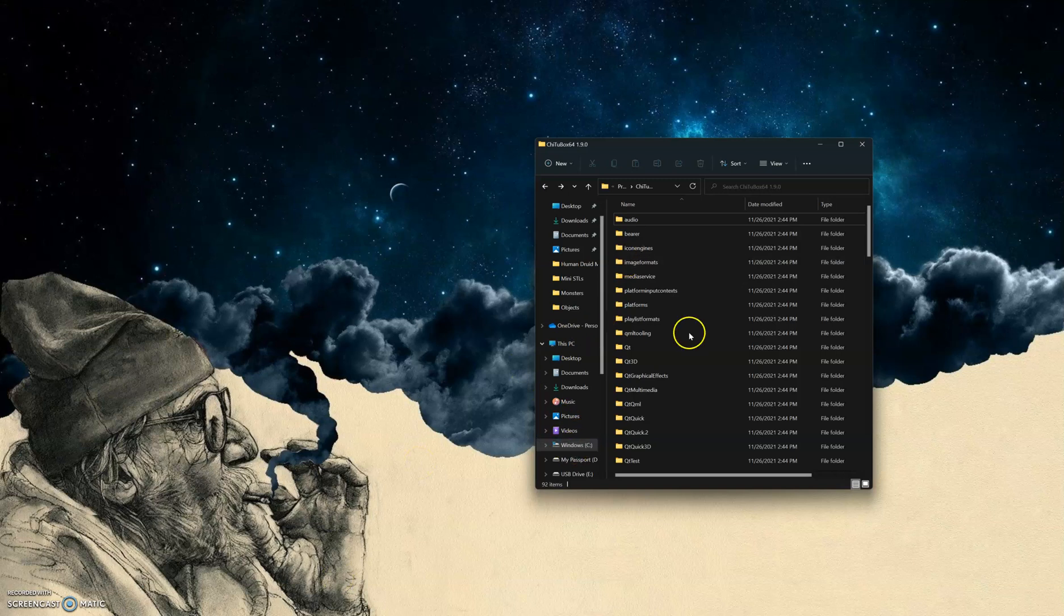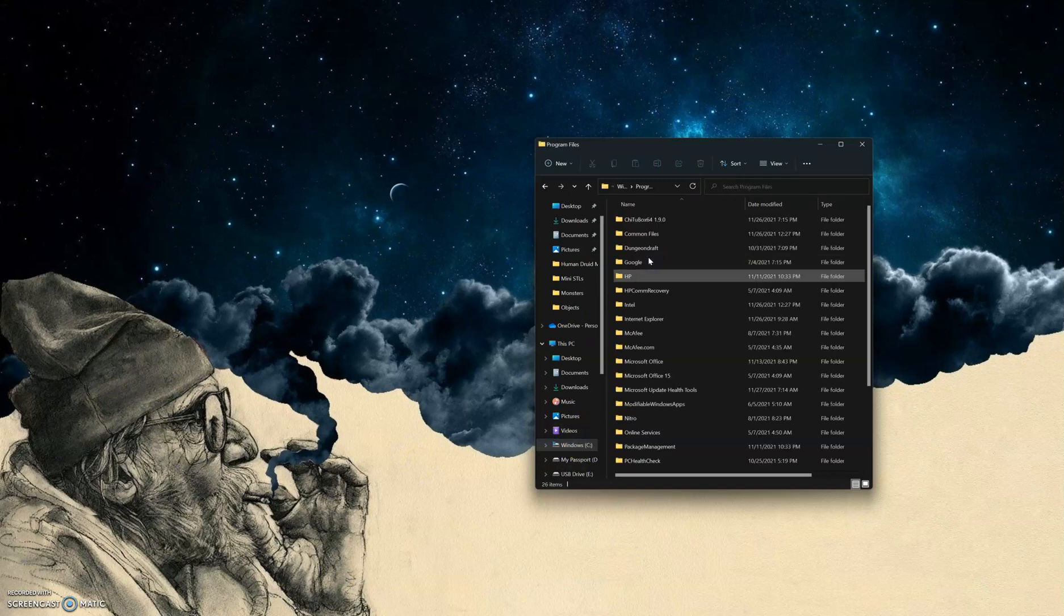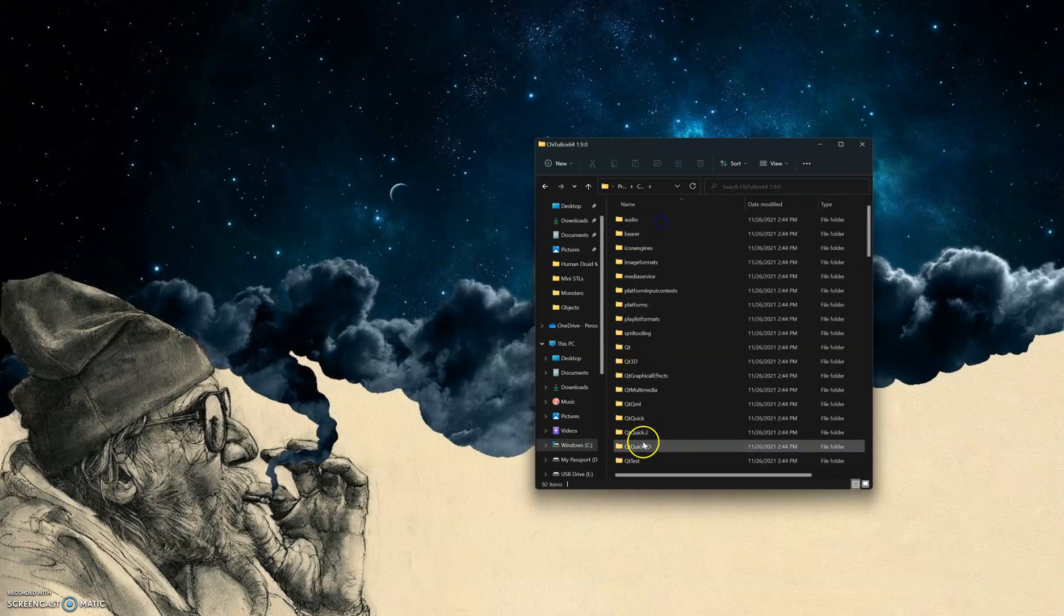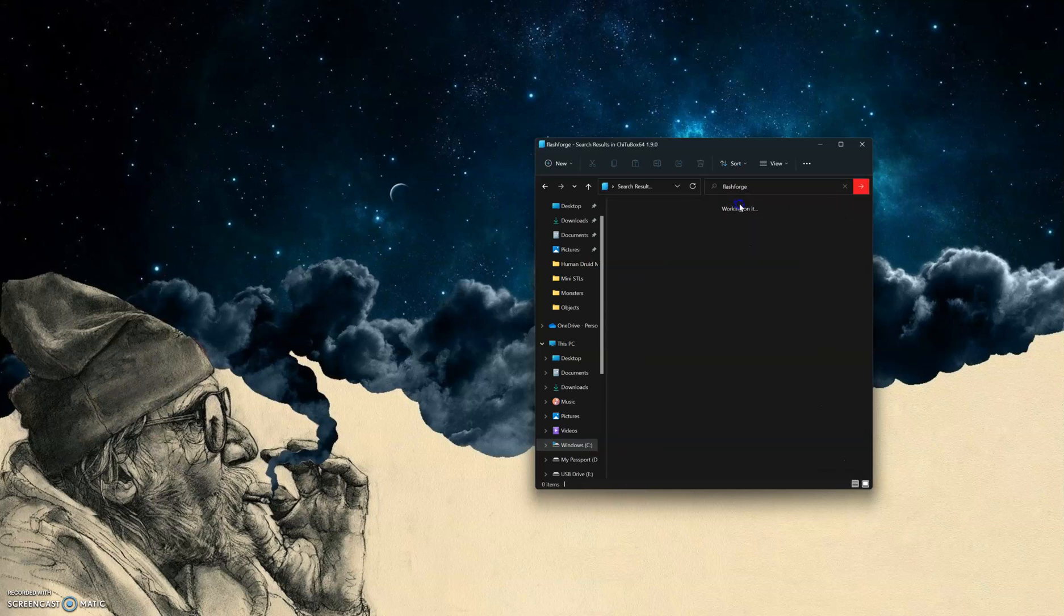You just want to go into your file explorer, and you're going to want to go into your program files, and you can find your ChiTuBox. And then once I'm in ChiTuBox, I can just use this, and I'll search for FlashForge.